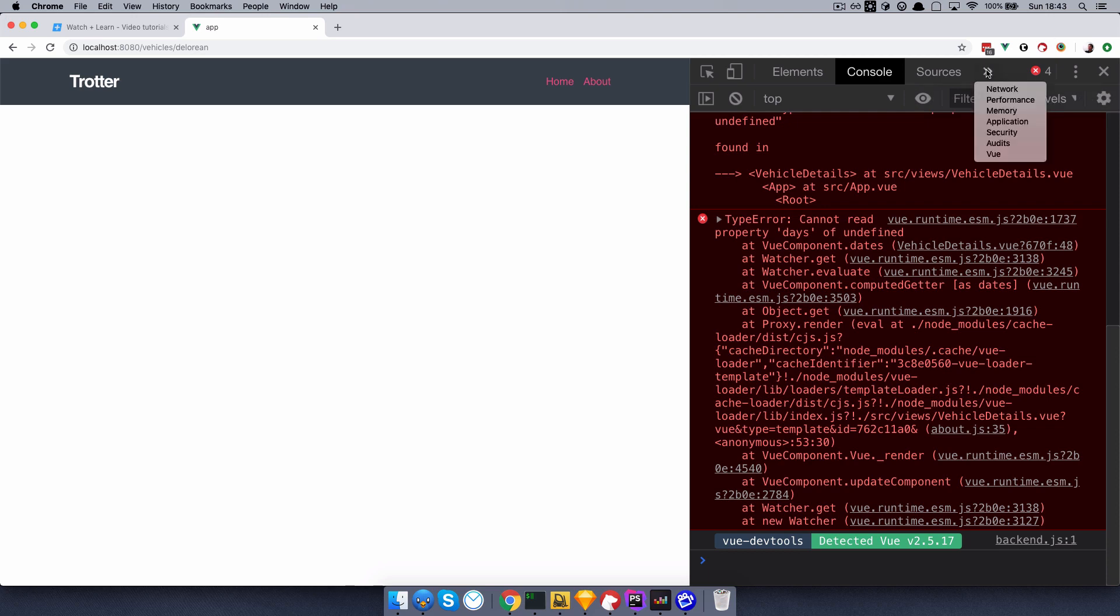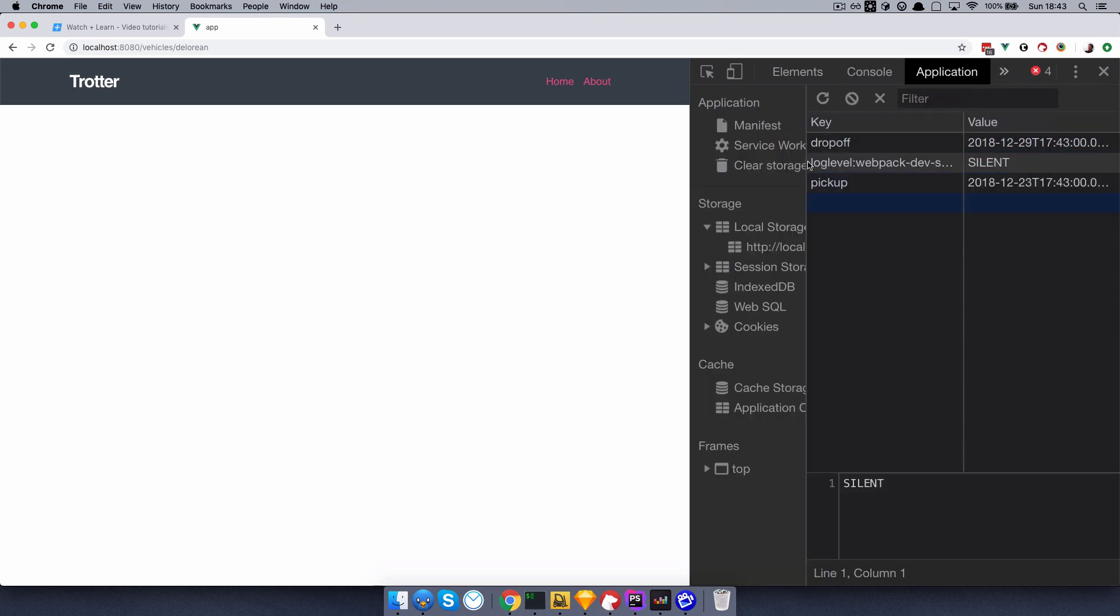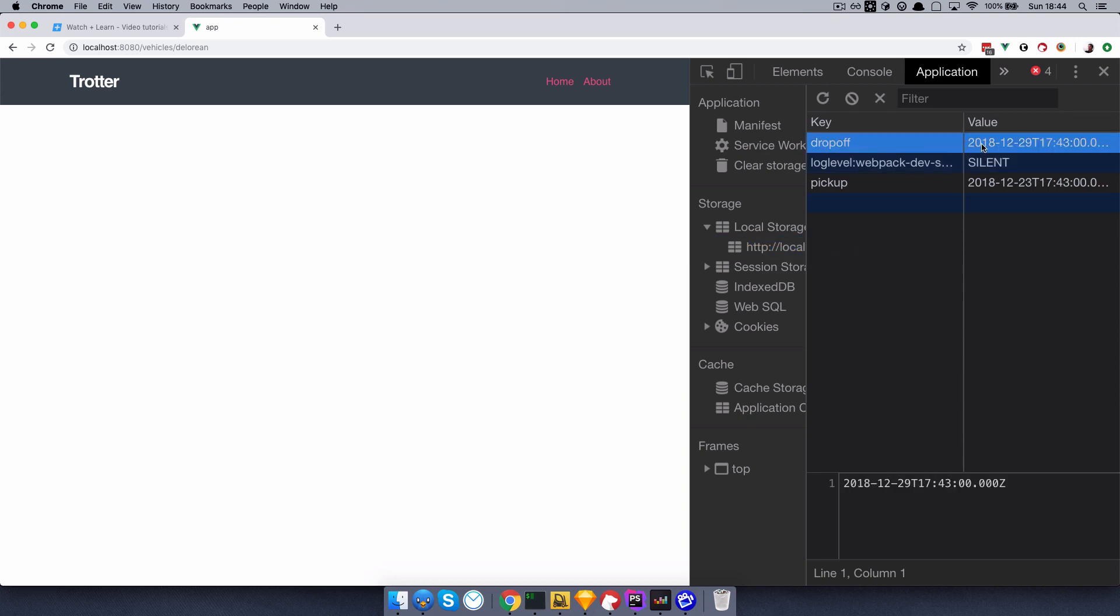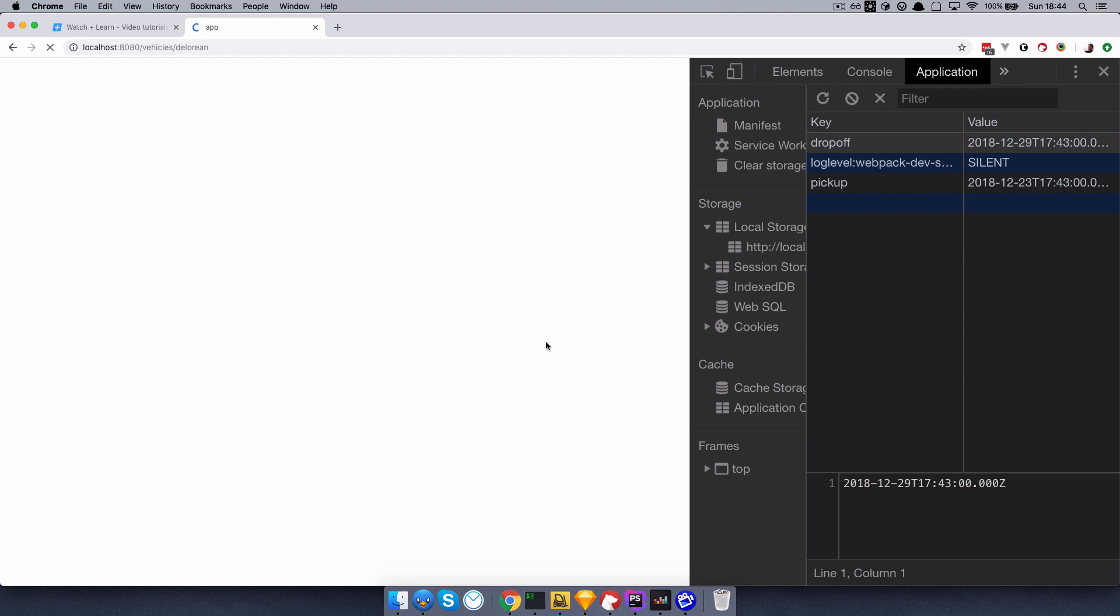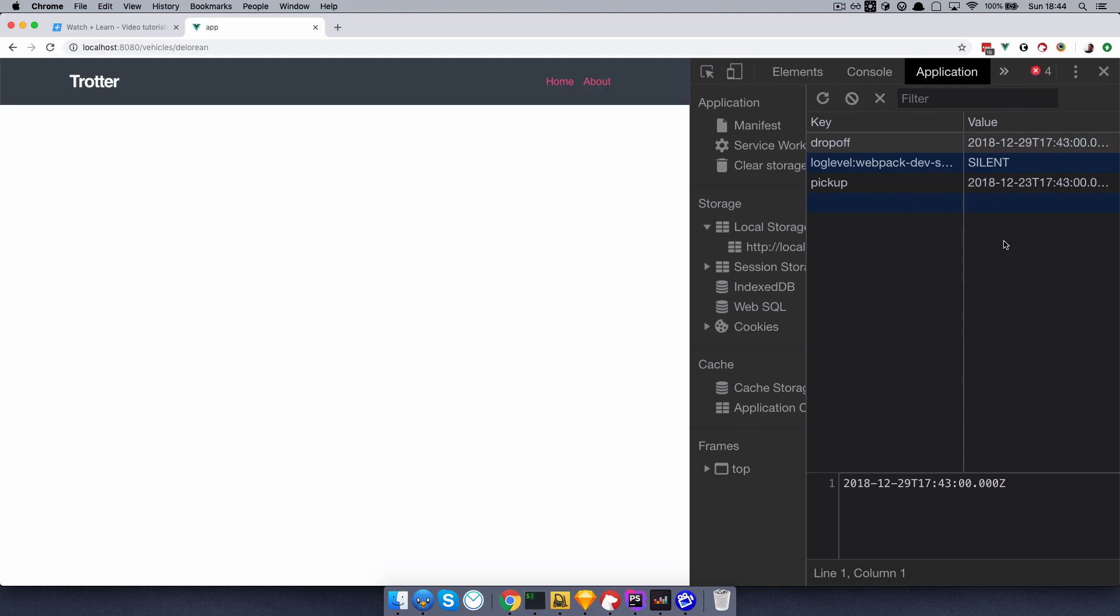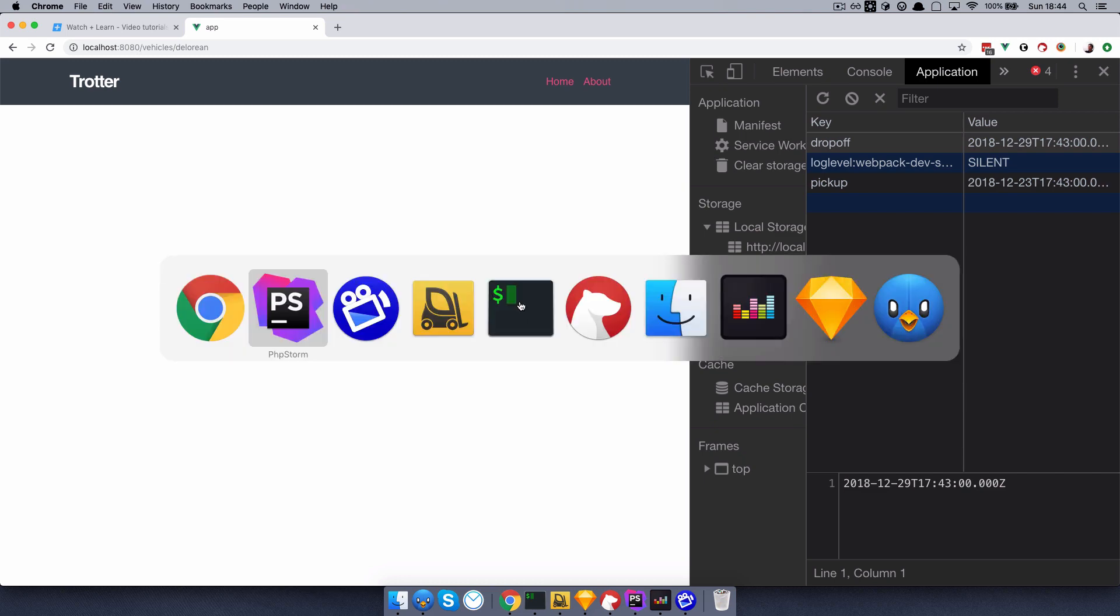But if we go to application, and then local storage, as you can see, we have drop-off date right here, and I can refresh it however many times I want, I have those dates saved right here. So this is great. Now we just need to write some code to tell view, if the dates in the store do not exist, then use the dates that we have in our local storage. And that should be pretty easy.